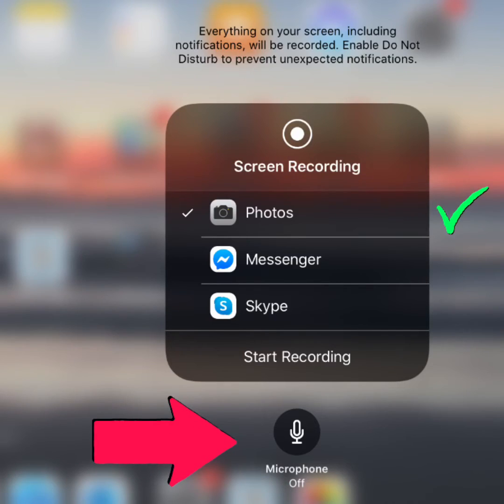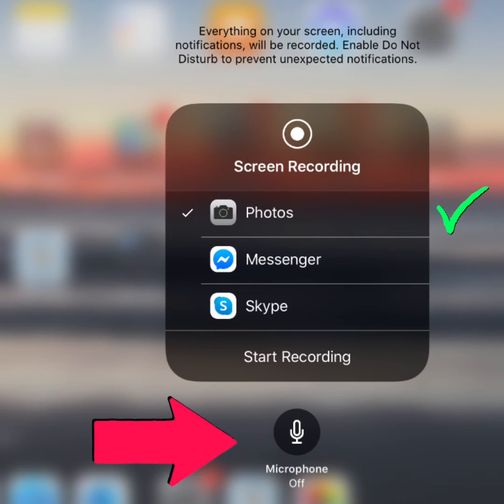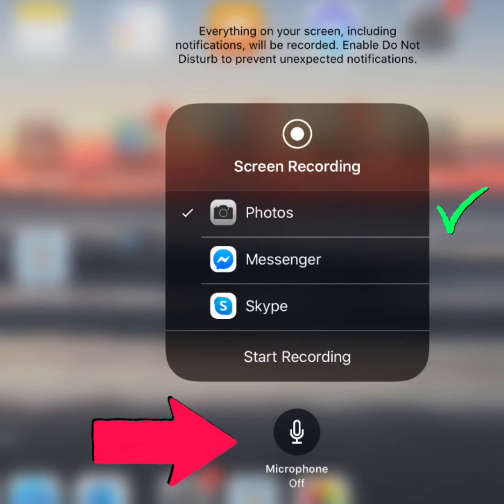If you click on screen recording, it will give you the option of where to save your screen recording, and photos is a good choice. But if you want to include narrative with your screen recording, it's really important that you turn your microphone on.